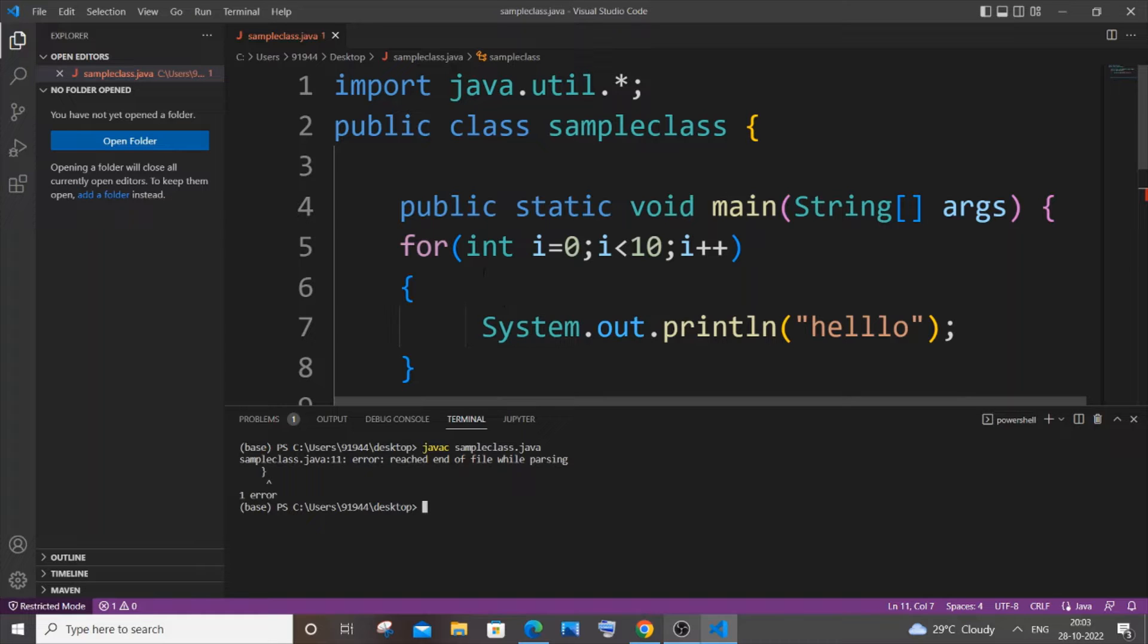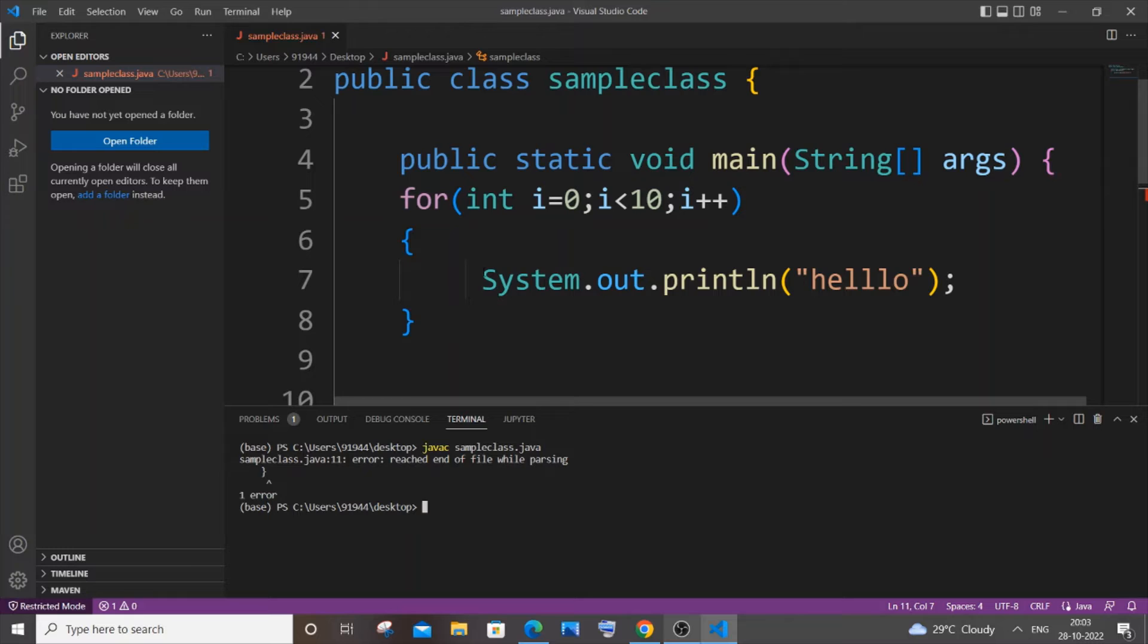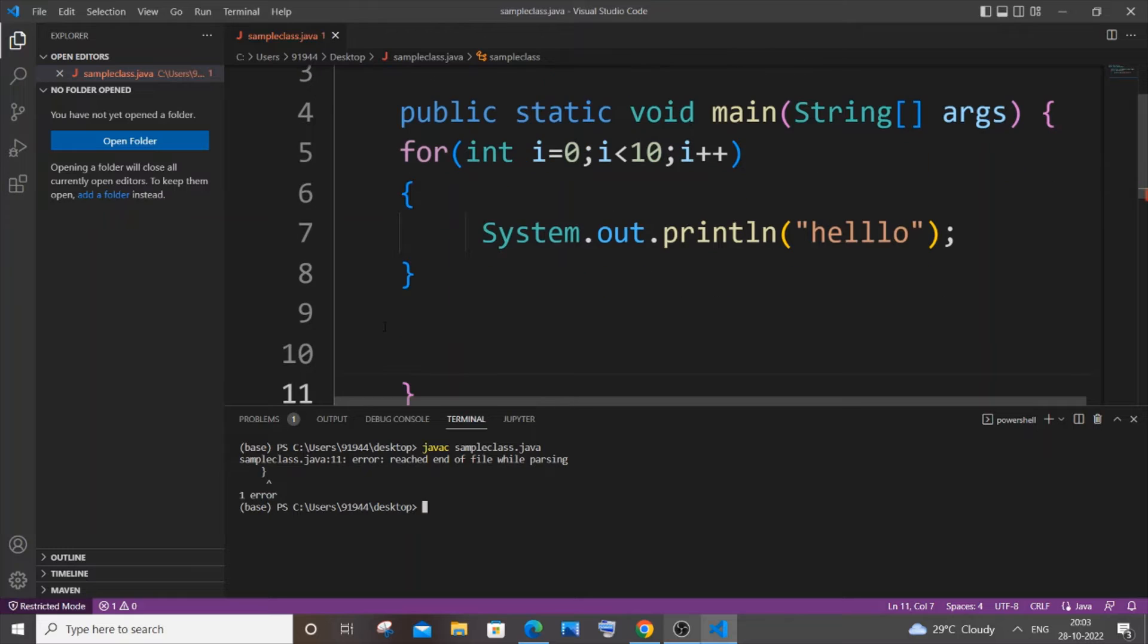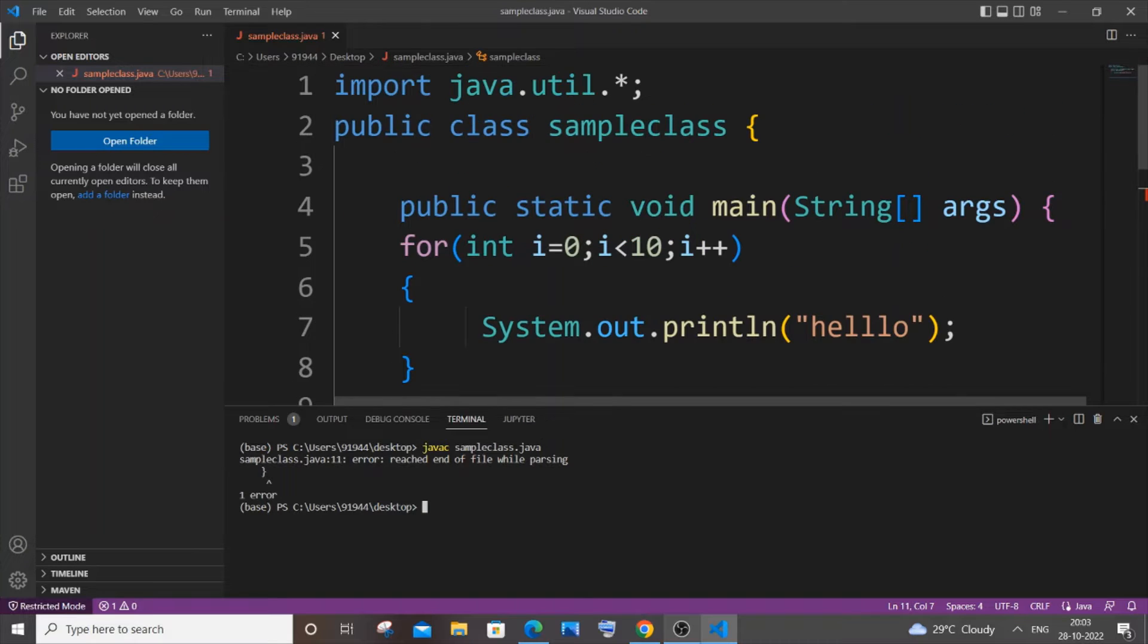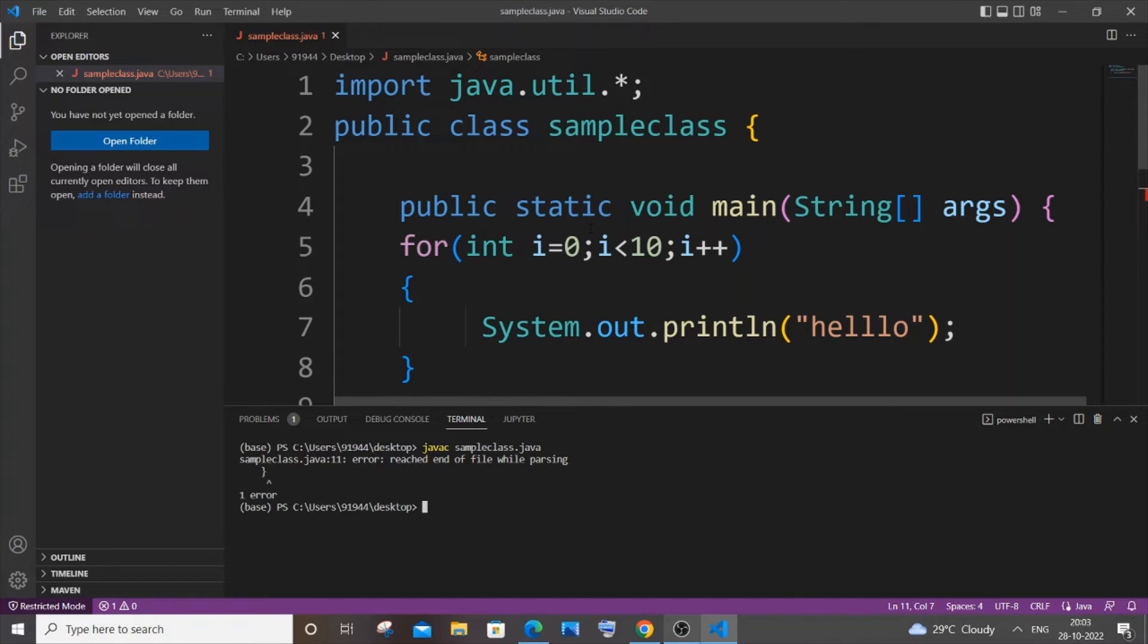This error is caused because we have forgotten to give an ending bracket for your main class or your main program in Java. In Java, the count of brackets should always be an even number because every closing bracket should have a corresponding opening bracket.